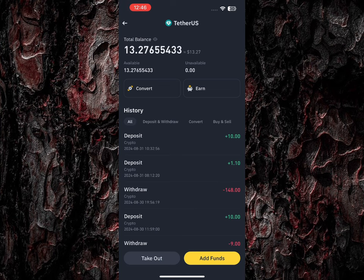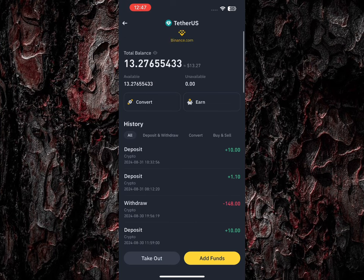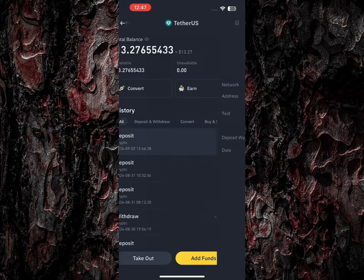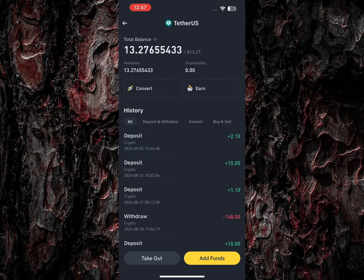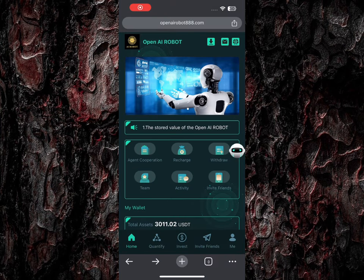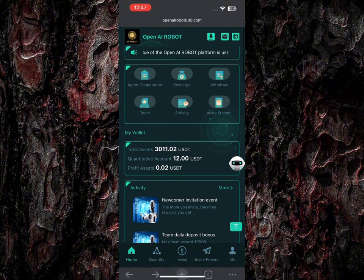I just got paid 2 USDT from the platform, and you are going to be making this every single day. What you just need to do is go back and sign up for an account and start making 2 USDT every day. This platform is going to be lasting for a long period of time, so I suggest you go for my plan or go for a higher plan.